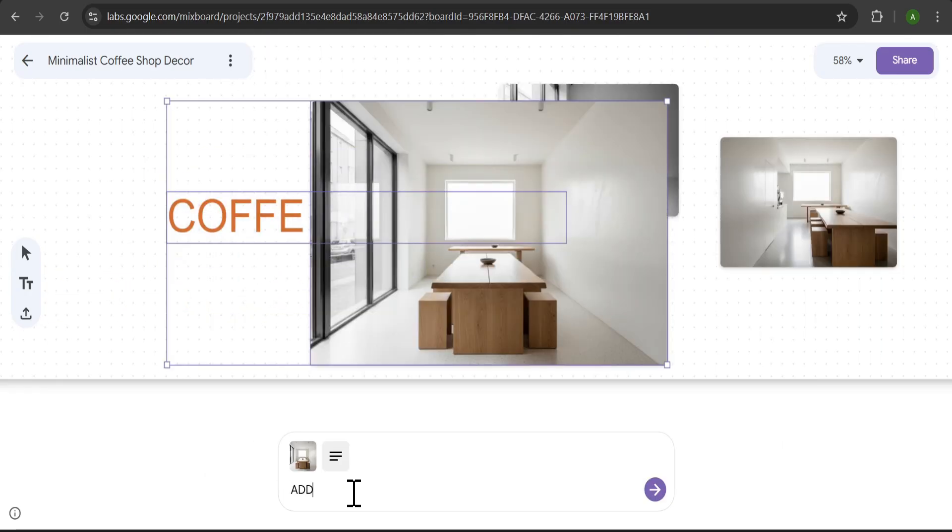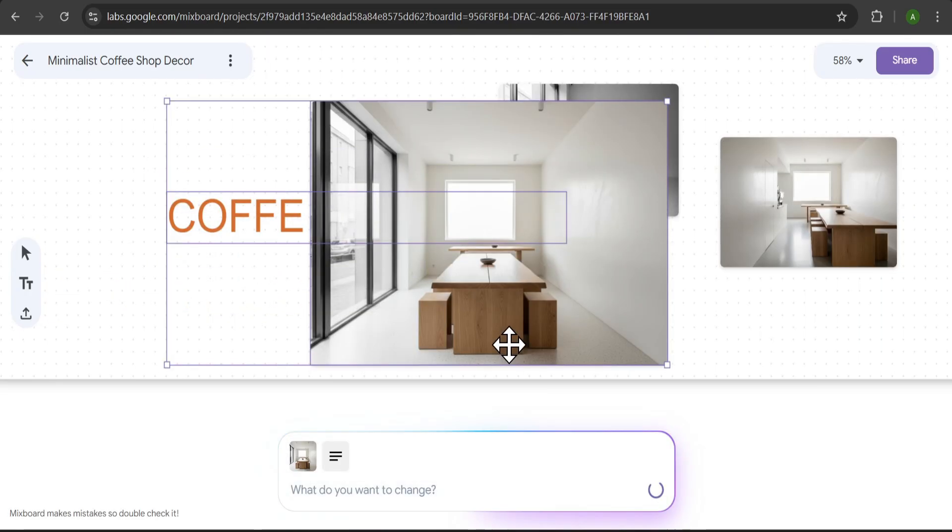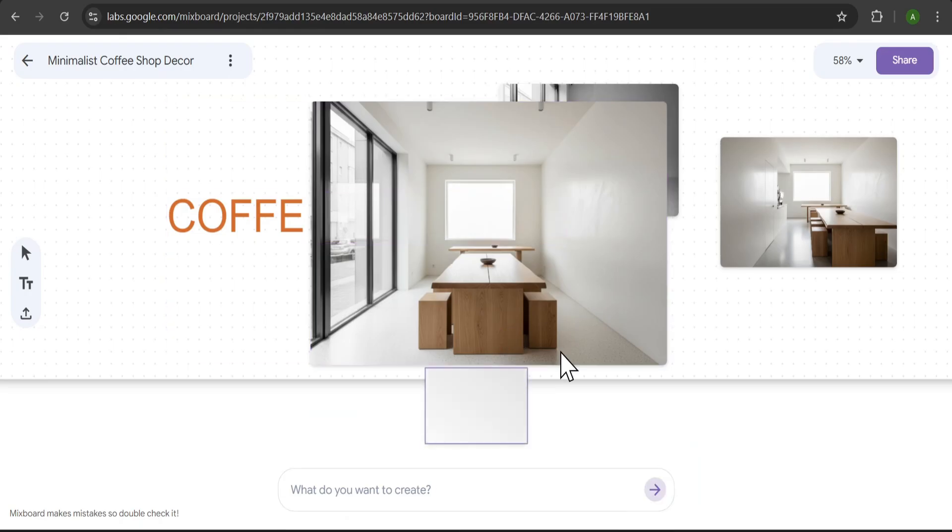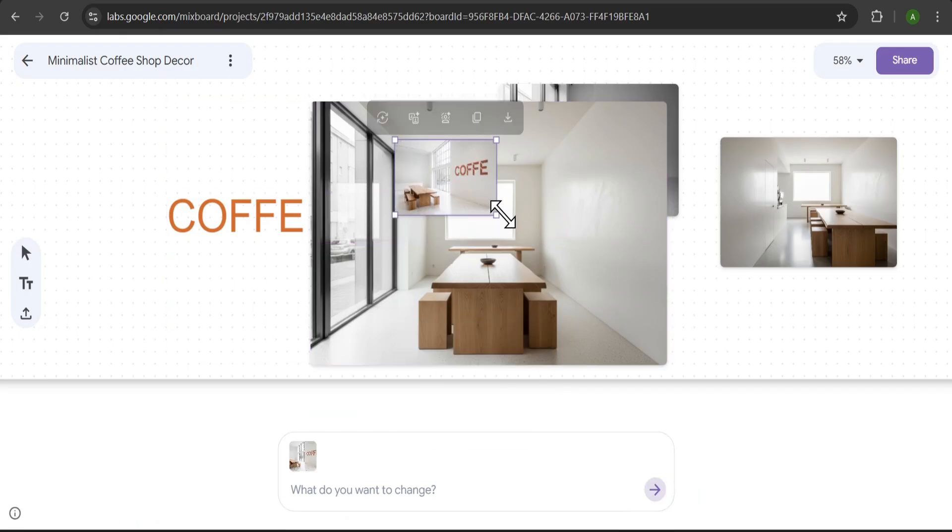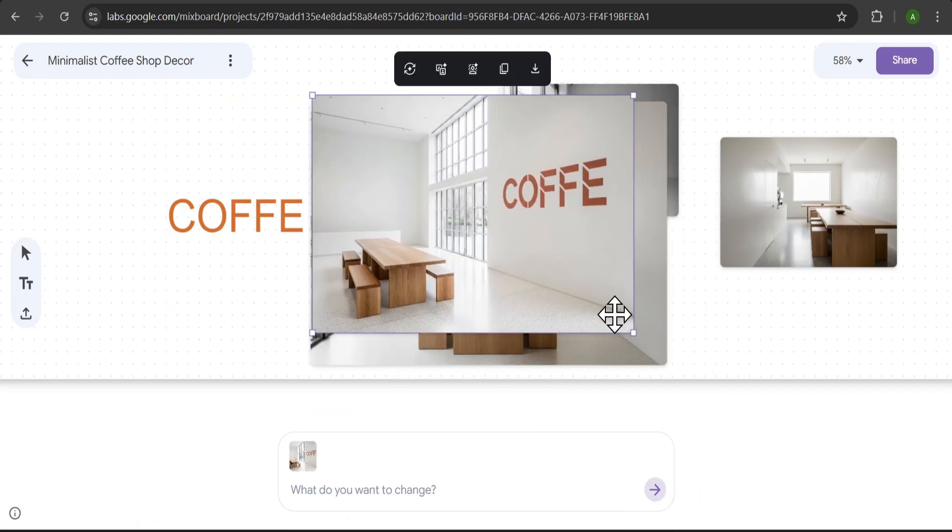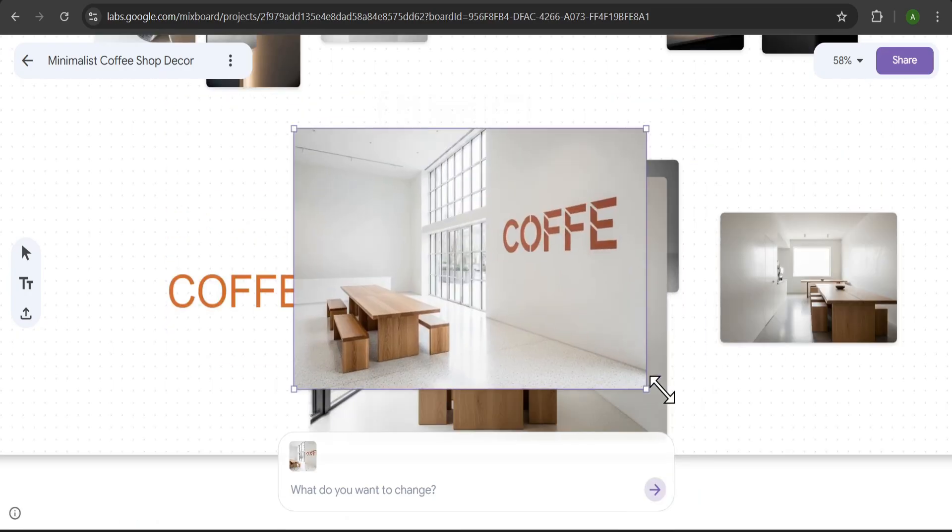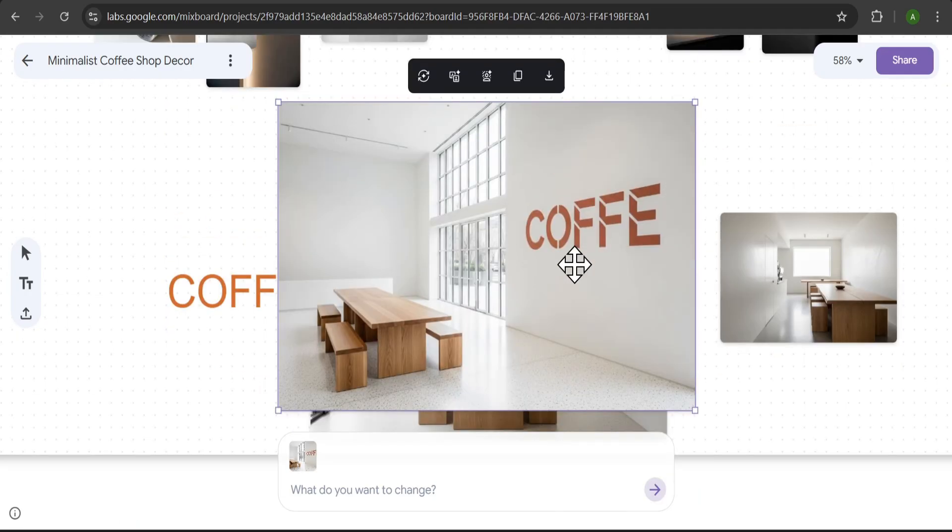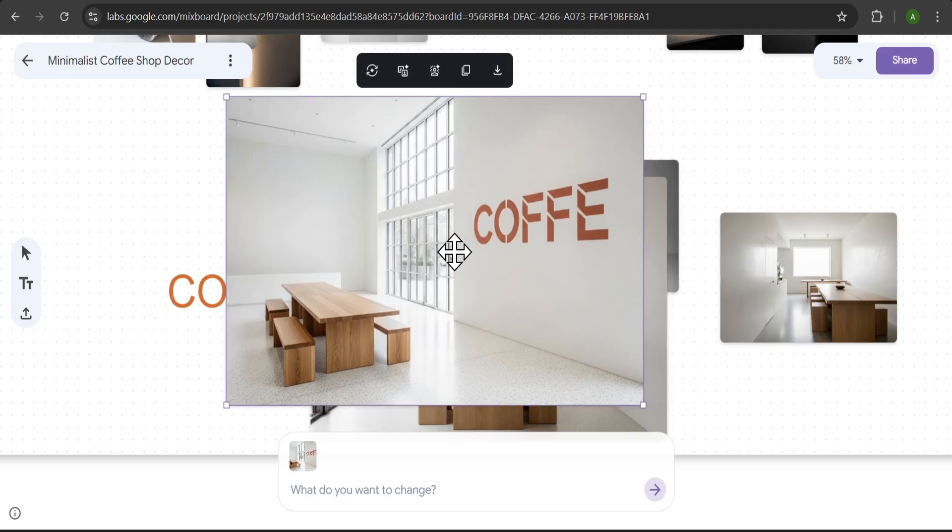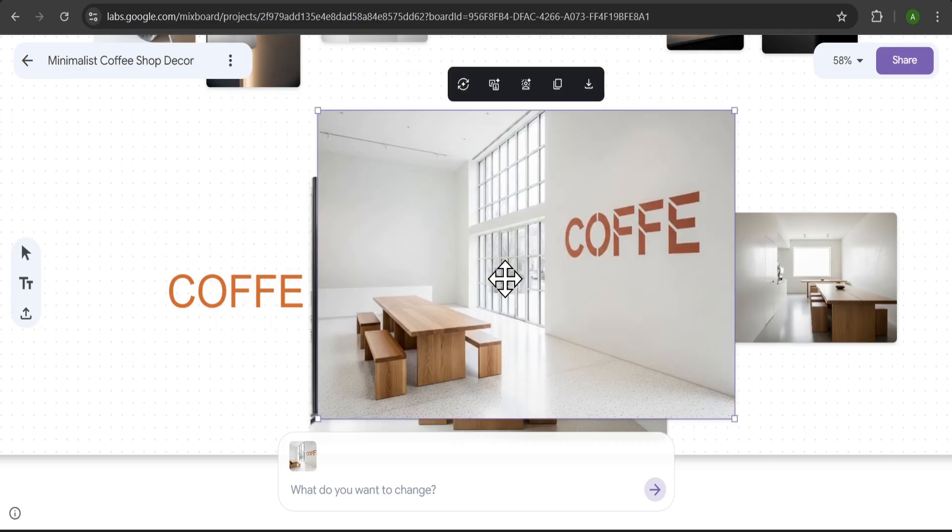I'll tell the AI, add the text as a logo on the image. And wow, look at that. It placed the text right onto the wall like a real logo. This is incredibly powerful for visualizing branding ideas.